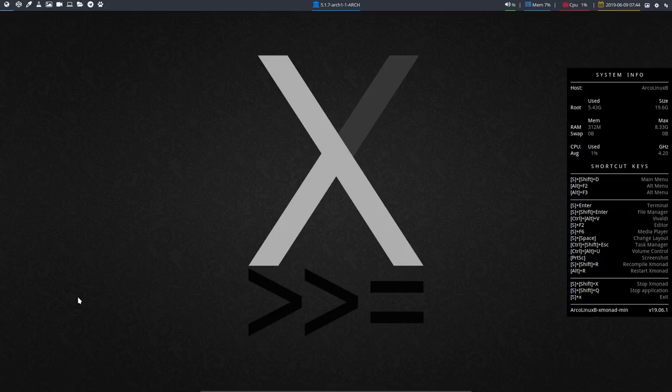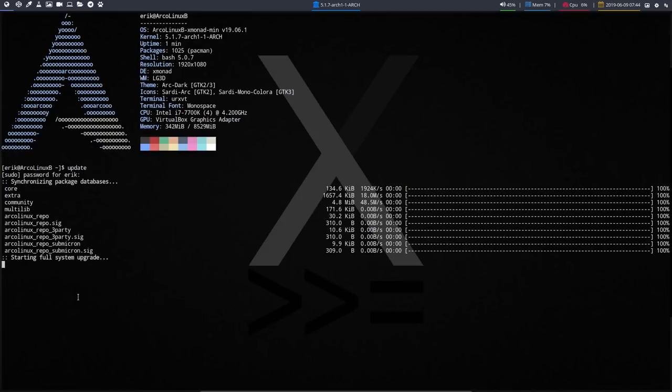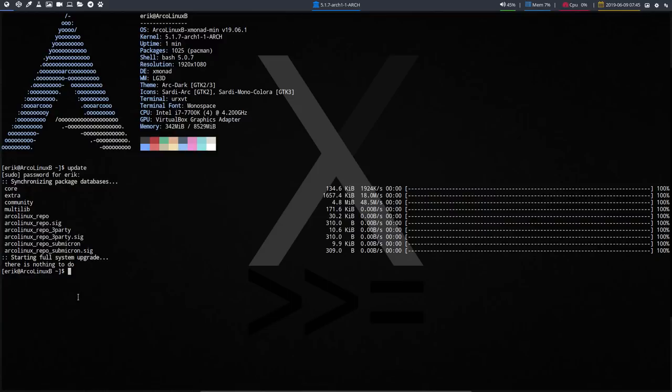And then you have a working system again. So if you do an update, you'll see that there is nothing to update anymore. There's no errors as well.